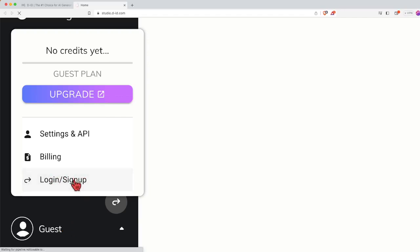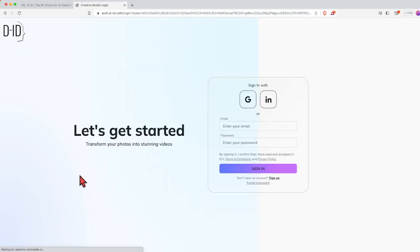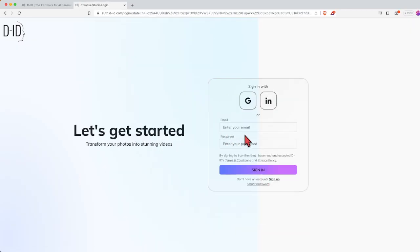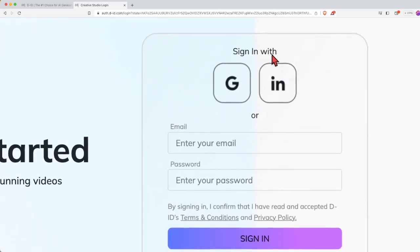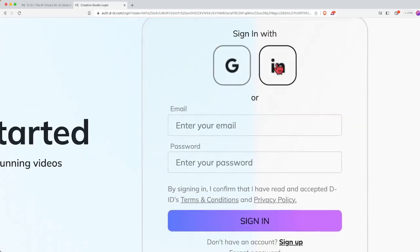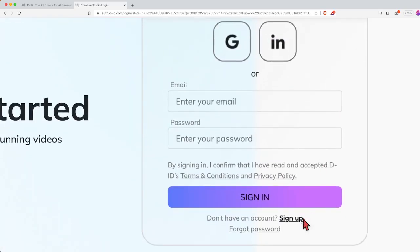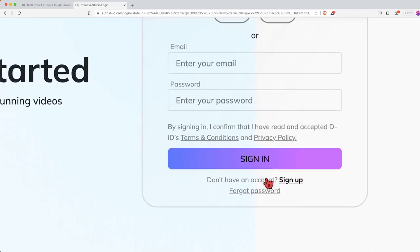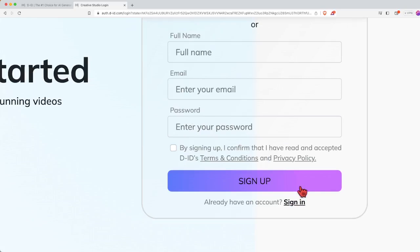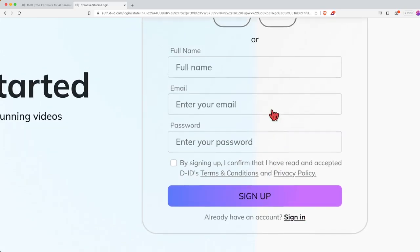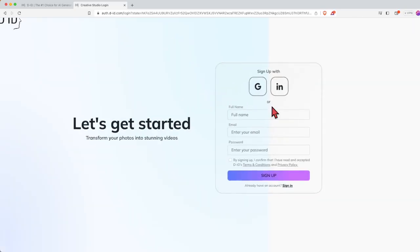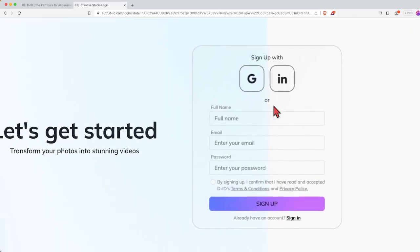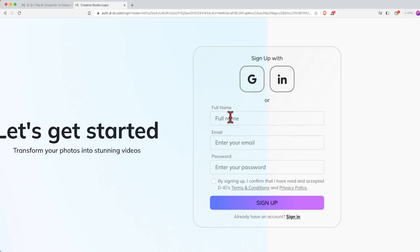Once you click onto it, it will bring you over to this page where they ask you to sign in, but since we do not have an account, we need to first sign up and the button is actually below this sign in icon. Just click onto sign up and now this is the place where you need to put in your details and then you can sign up for an account.